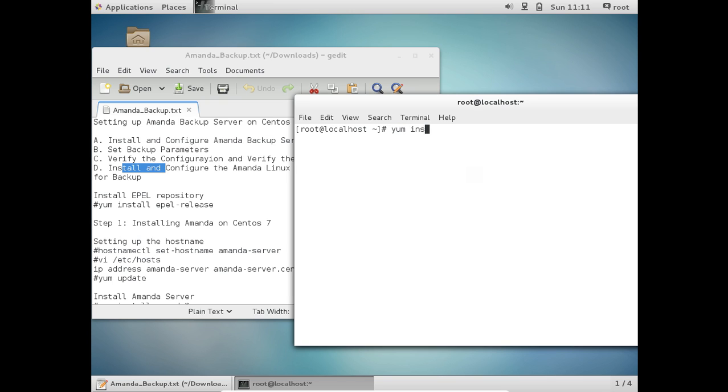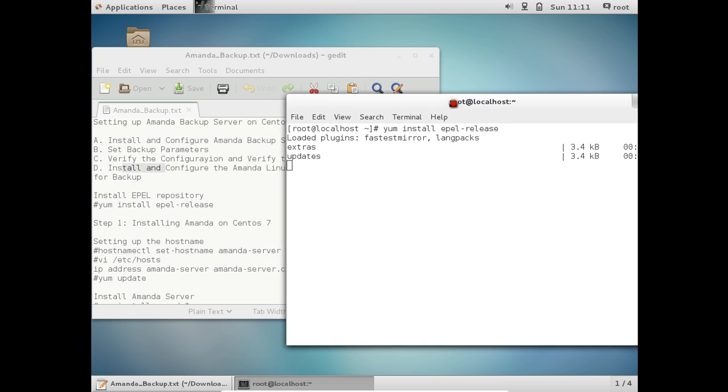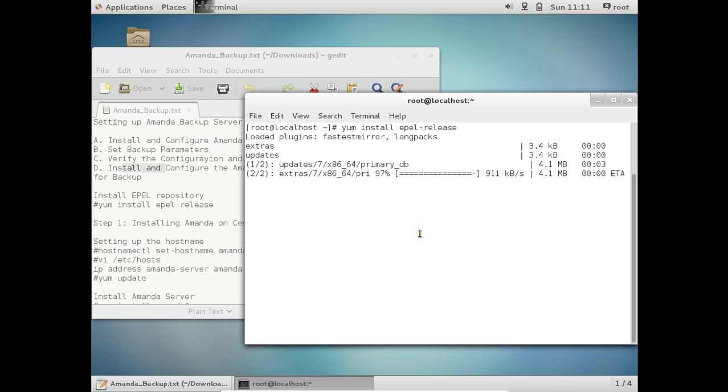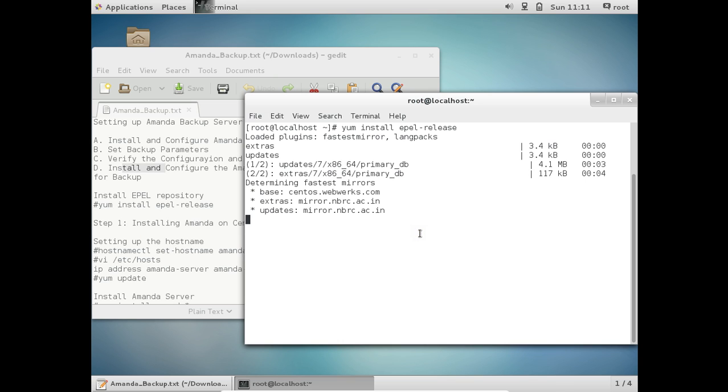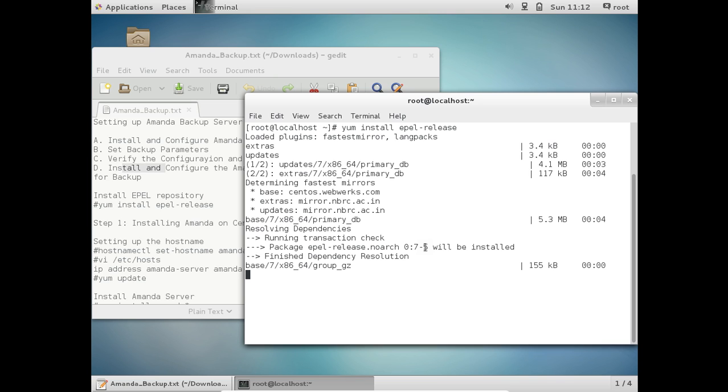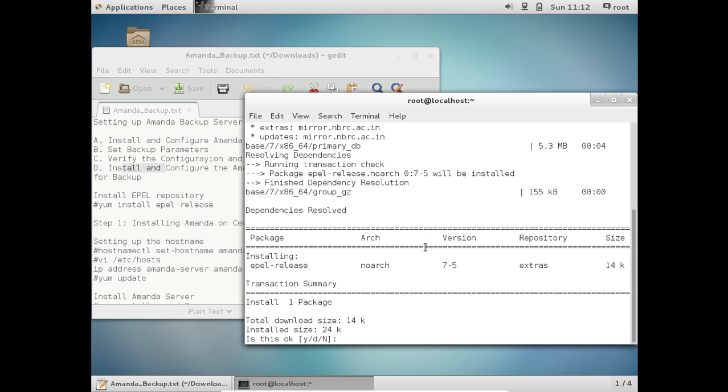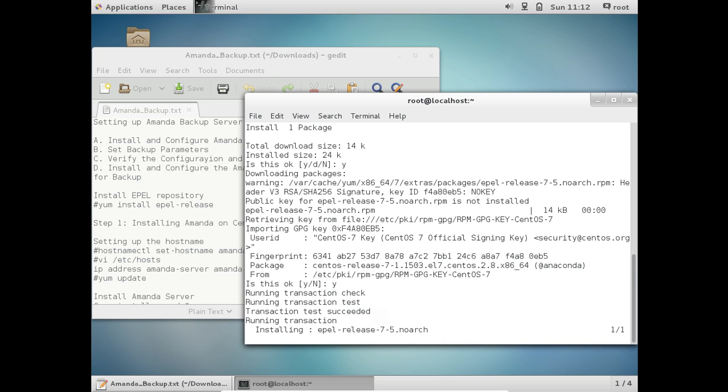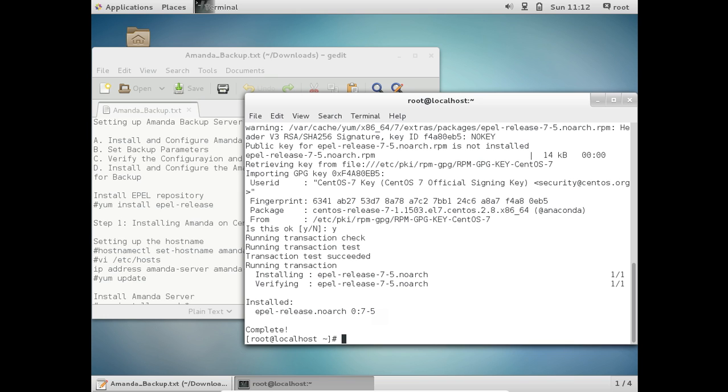So let us give the first command that is called yum install epel-release. So now you can see that it is loaded plugins and in few seconds we will be starting with the installation. So make sure that you install repository and then we will be starting. So the latest version that is 0 colon 7-5 will be installed. So now you can see that the download size is 14k which means a 14kb file. So I just press Y and press enter. So for security purpose, it is requiring the GPG key. So I press Y and enter and it has installed the EPEL release.